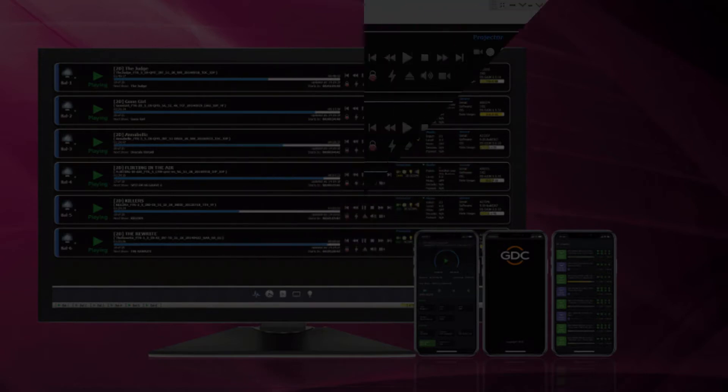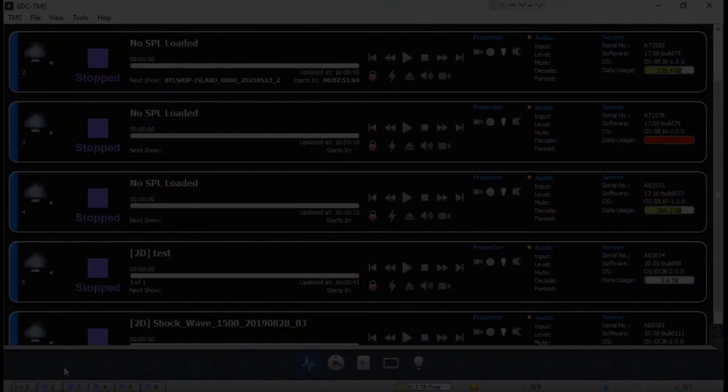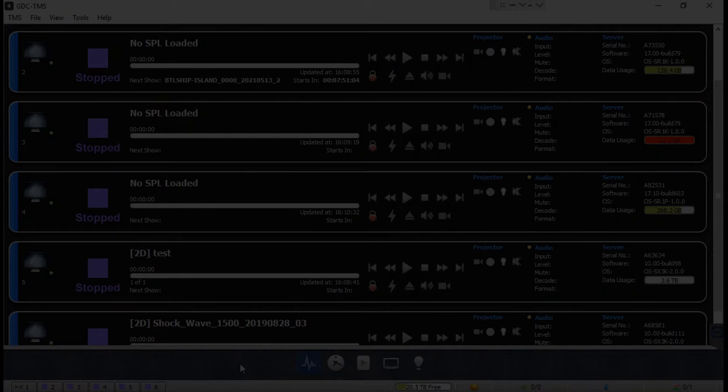The process of ingesting content into the theater management system is similar to how it is ingested into a media server. In this tutorial we will explain how to ingest content into the theater store of the TMS 2000.